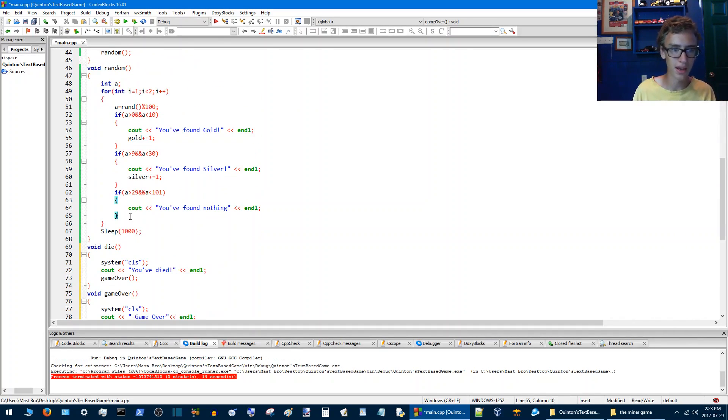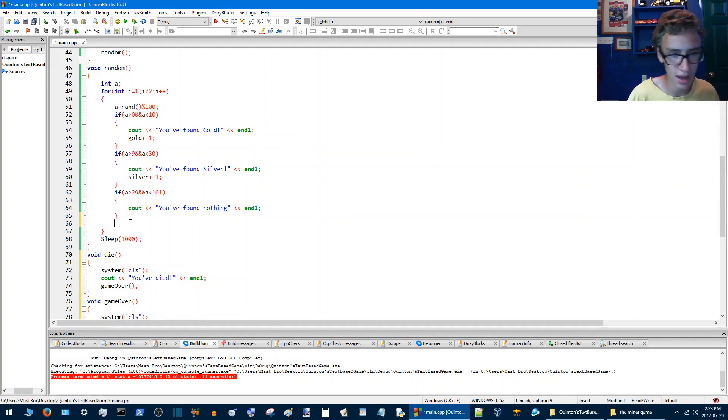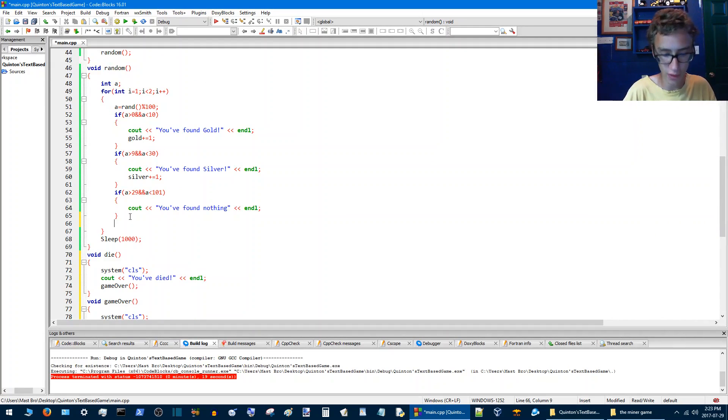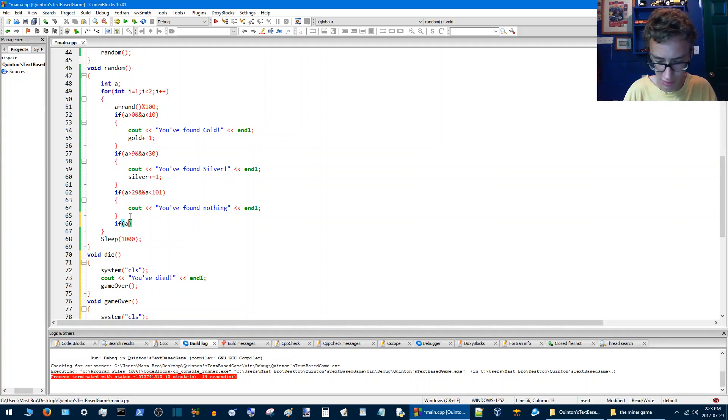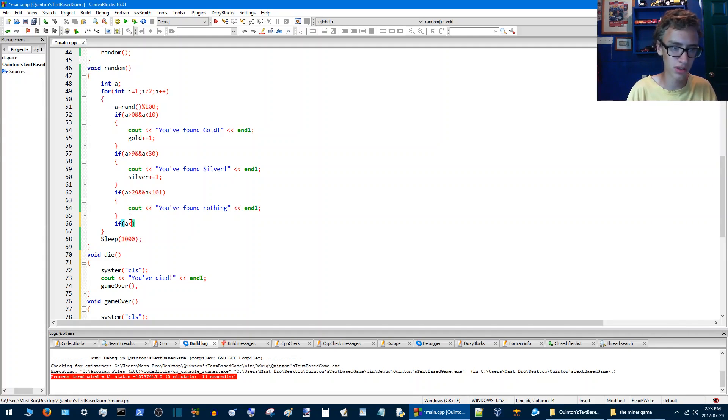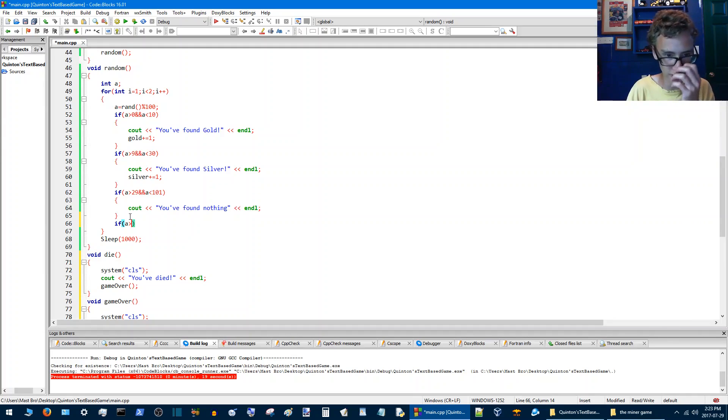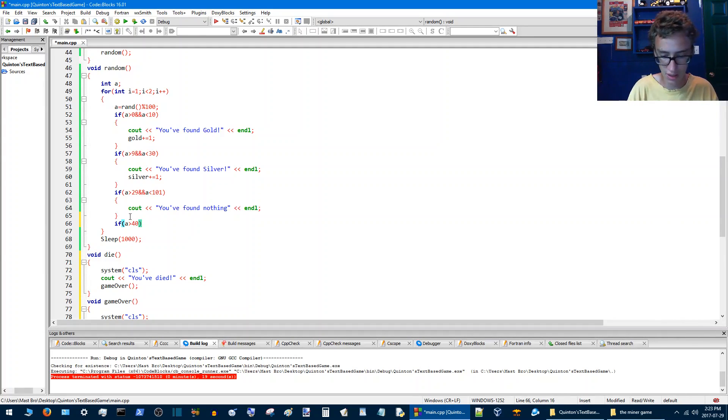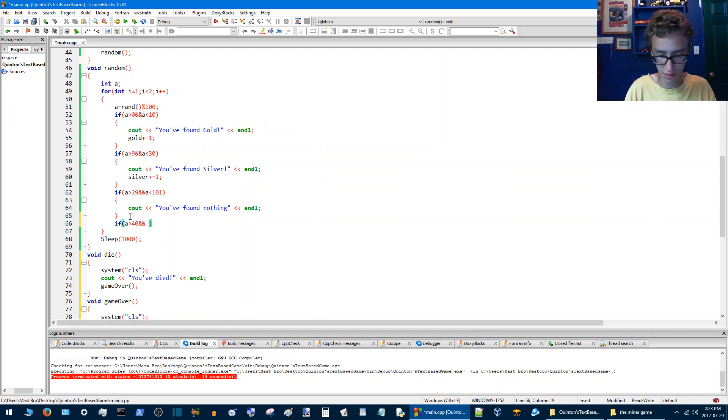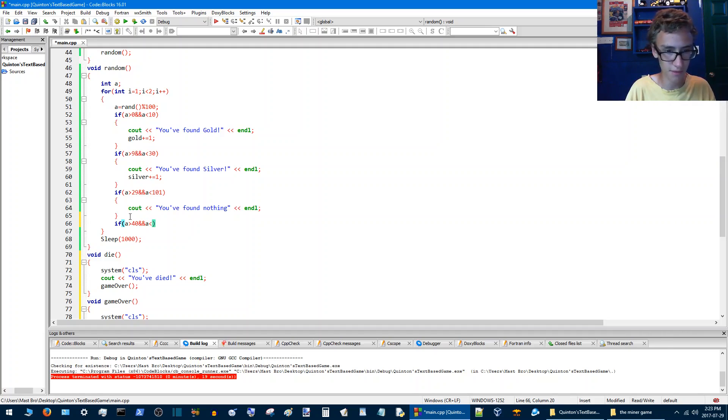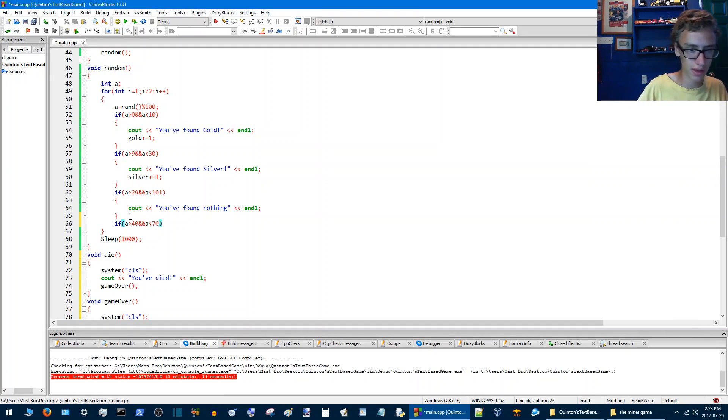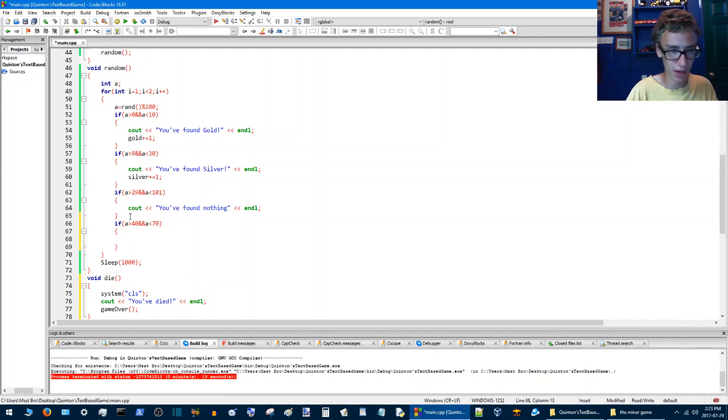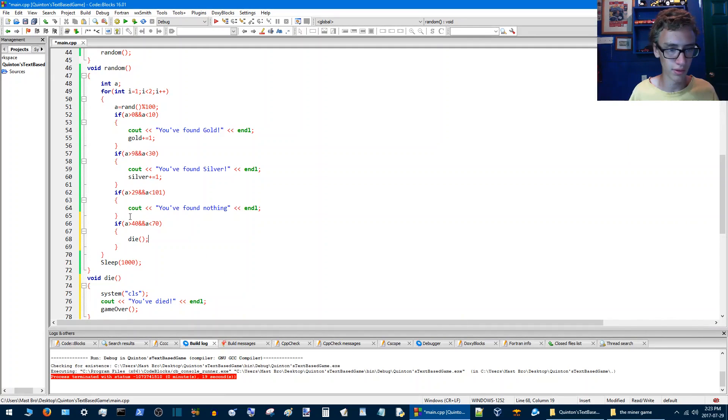And we'll say in the random function we'll say if a, if a is greater than we'll just give this a quick test here, but if a is greater than let's say 40 and a is less than 70, then we'll have die.